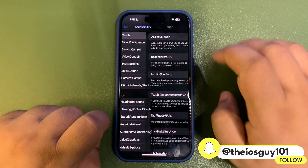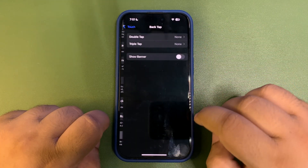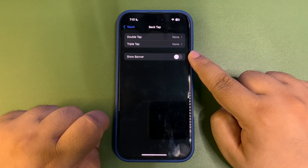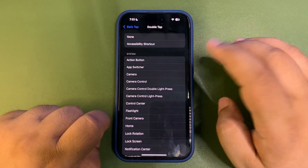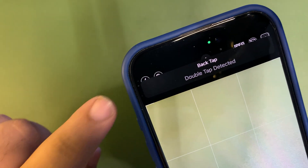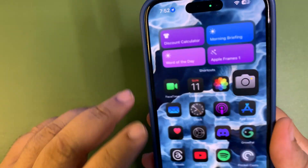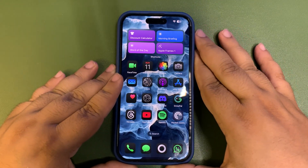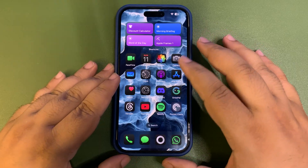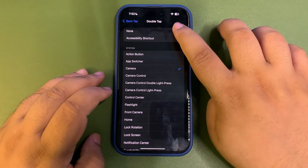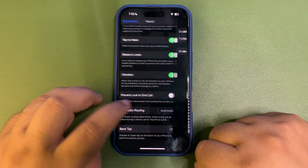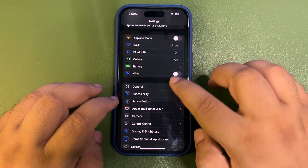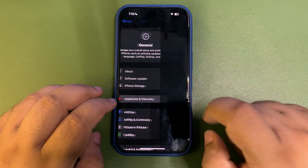Also, when you go into Settings, go to Accessibility, then Touch, and scroll all the way down to Back Tap — there is now a 'Show Banner' option available. So if you set an action, for example Camera, and double tap, you'll see a banner appear at the top. I'll be honest, I'm not into the Back Tap feature much, but this is a small change coming with iOS 18.5.